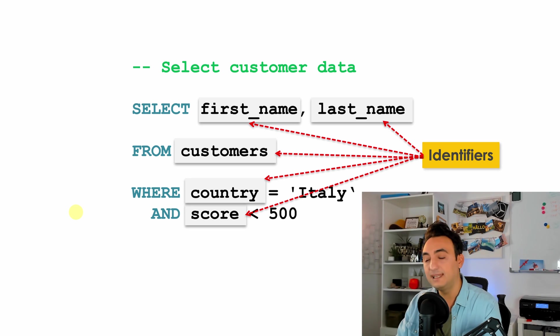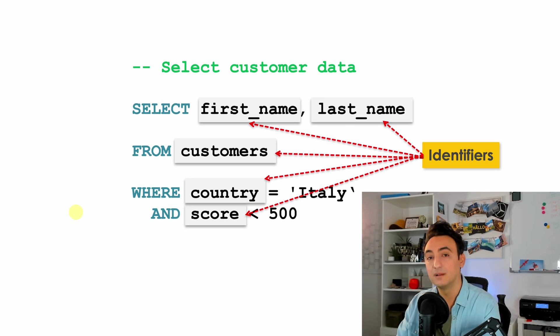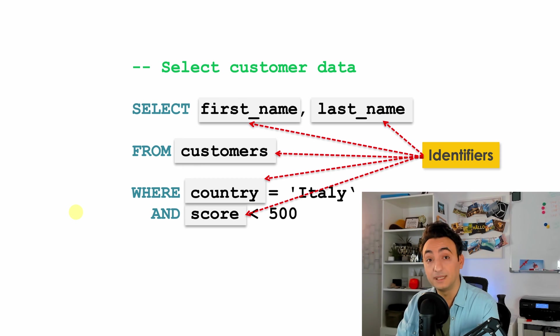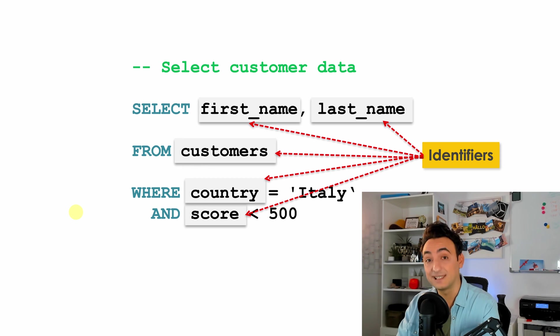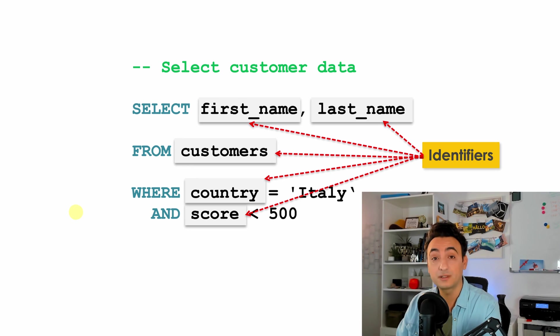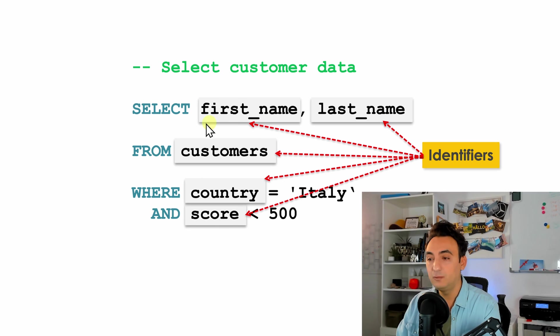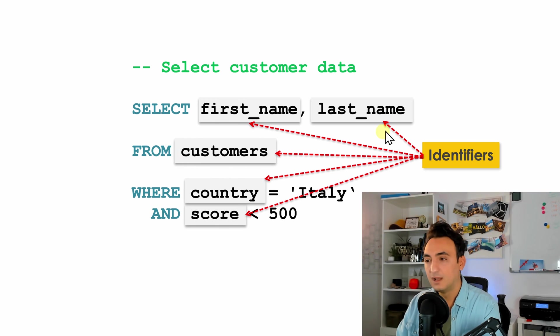Identifiers are any name that you give to any object in your database. For example, a table name, a column name, even the database name itself, it is an identifier. In our example here we have four column names: first_name, last_name, country, and score. And we have as well here a table name called customers. All of those things, they are identifiers.